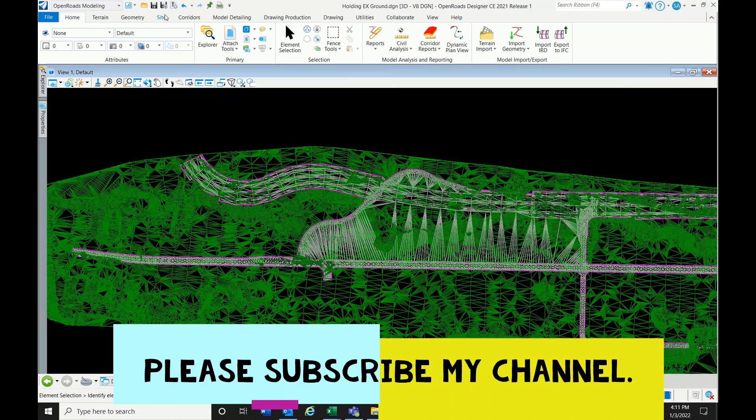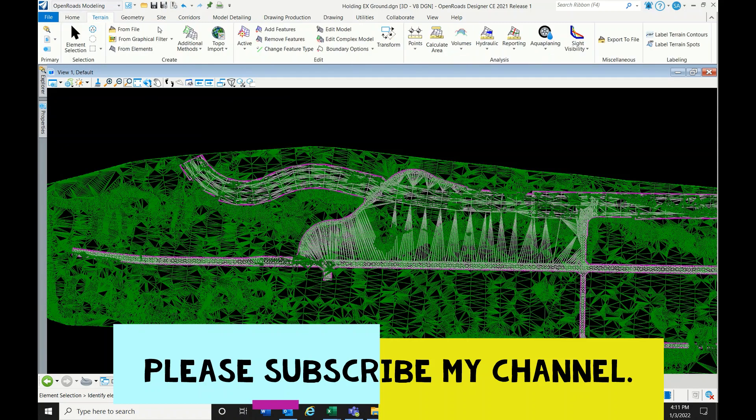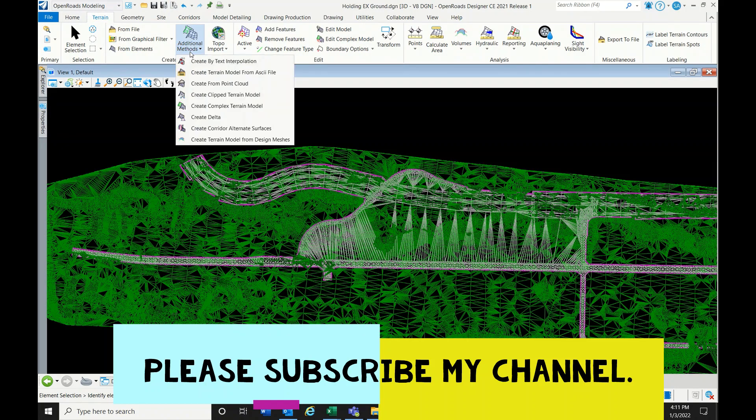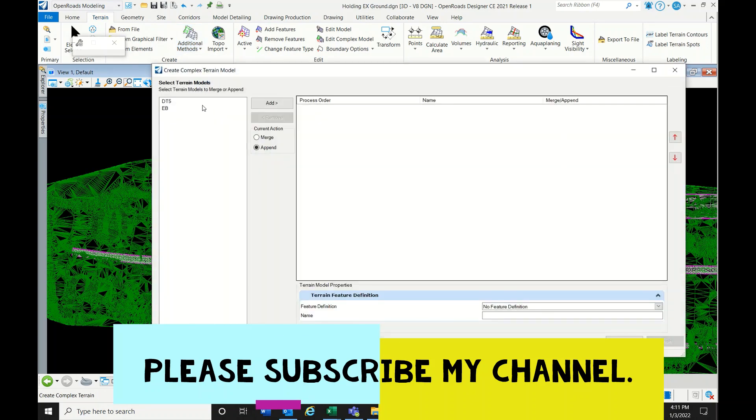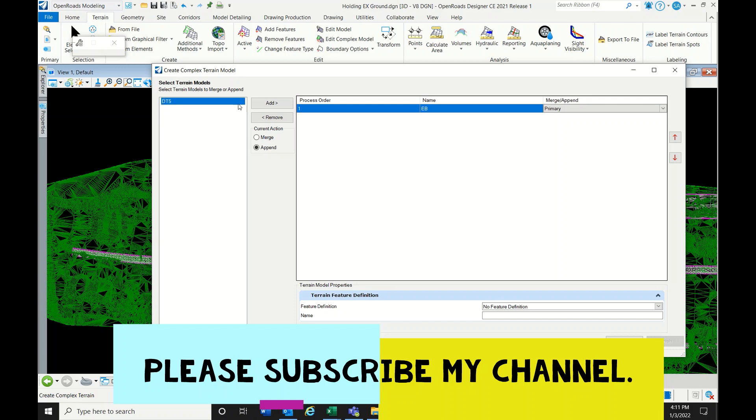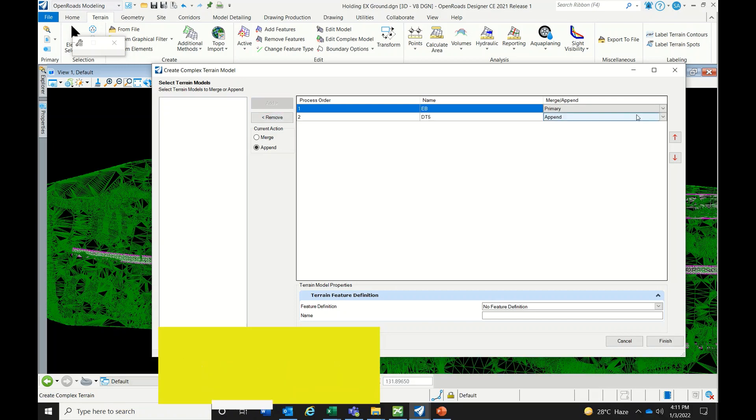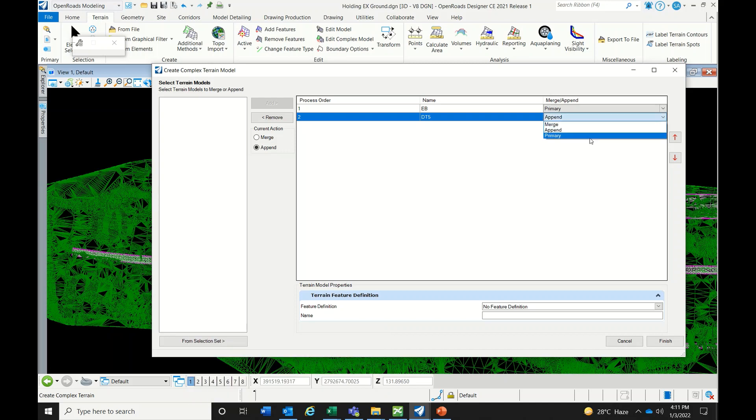To do this, go to Terrain, then Additional Methods, then Create Complex Terrain Model. Here you have to add EB as the first one, as primary. Then add DT5, which is the design terrain. Add it and make it match. Don't keep it append, you have to keep it match.